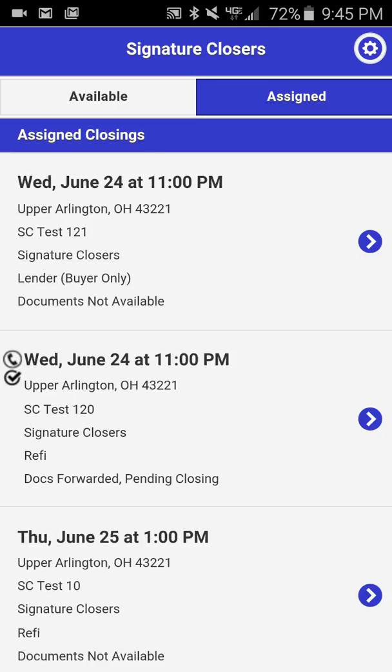Certain signings do not contain any icons. For instance, SC Test 121, the first closing on the screen, does not have either icon. The reason is because this is a lender-buyer-only transaction and there is no need to make a borrower phone call to confirm the appointment. You will also note that documents are not available, therefore this closing cannot be updated in regards to status.